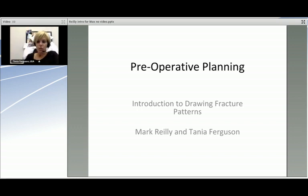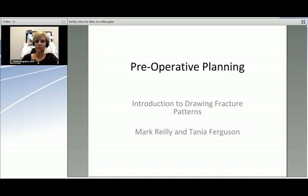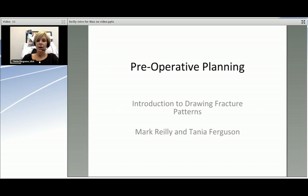The next module in our online workshop is going to include a preoperative planning module. This workshop is going to take about 45 minutes. This is our opportunity to interpret the radiological inventory that you just learned about and translate it onto a 3D model.